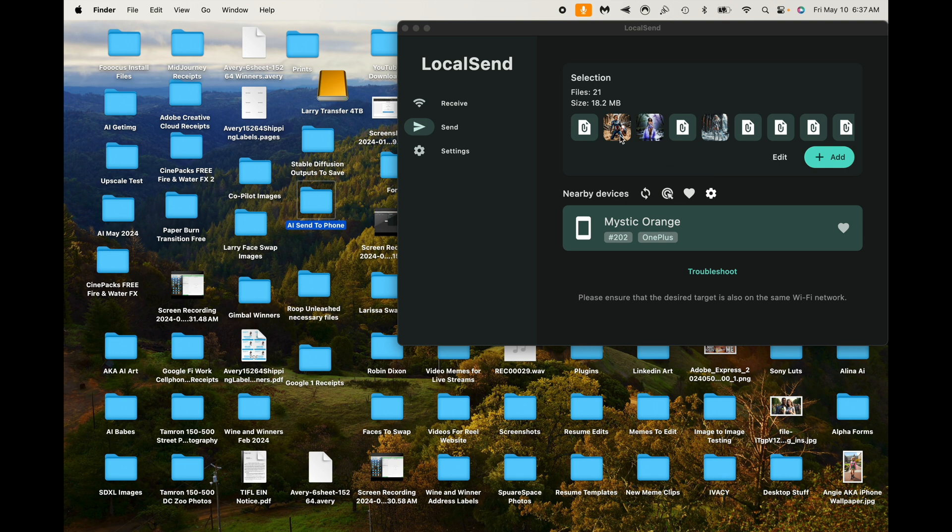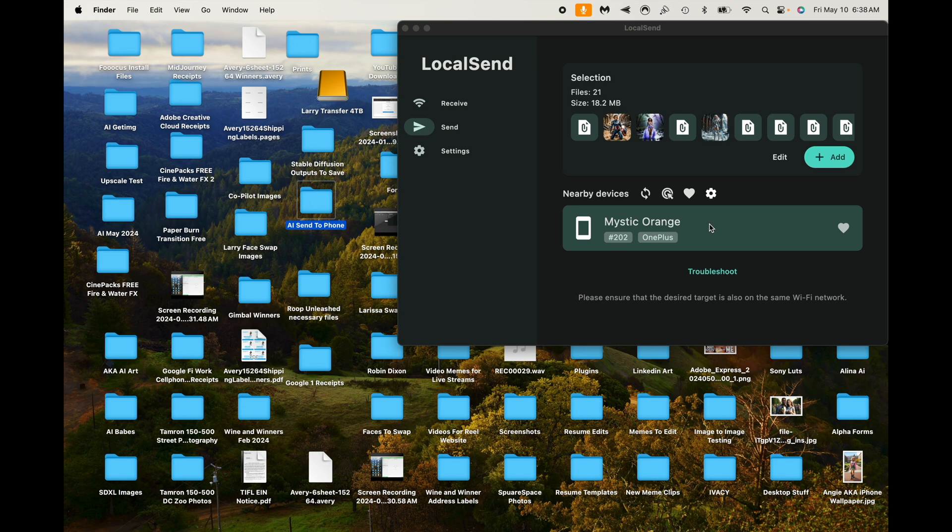So I'm just going to drag this whole folder right over onto the app. We'll see right there where it says place items to share. And it's going to load up the items right there on the app. So now right here where it says Mystic Orange, that is my OnePlus Open.